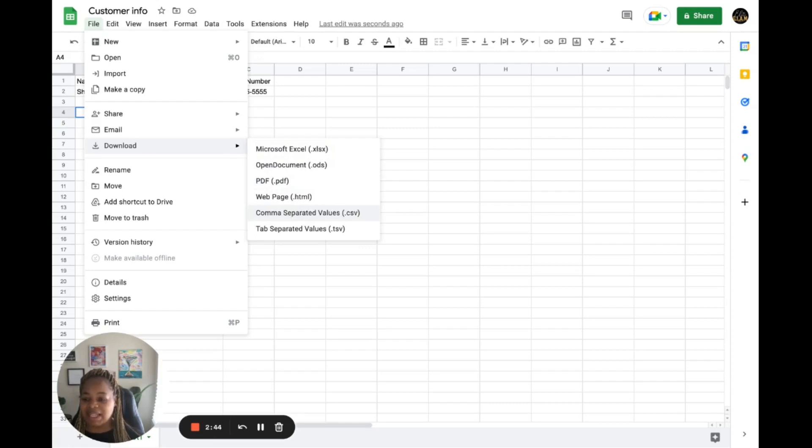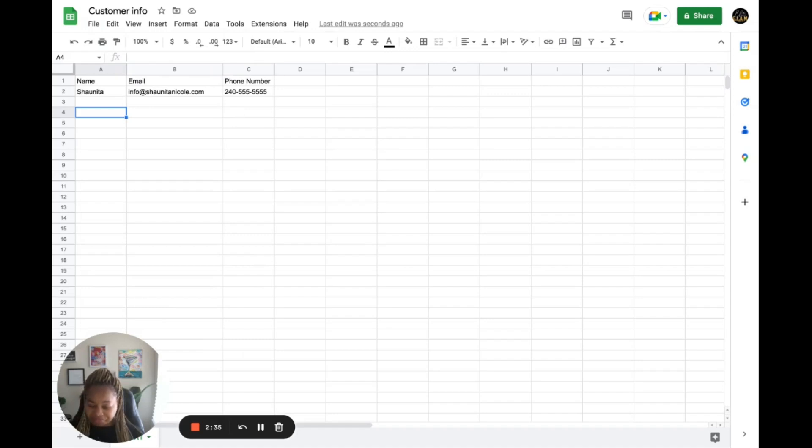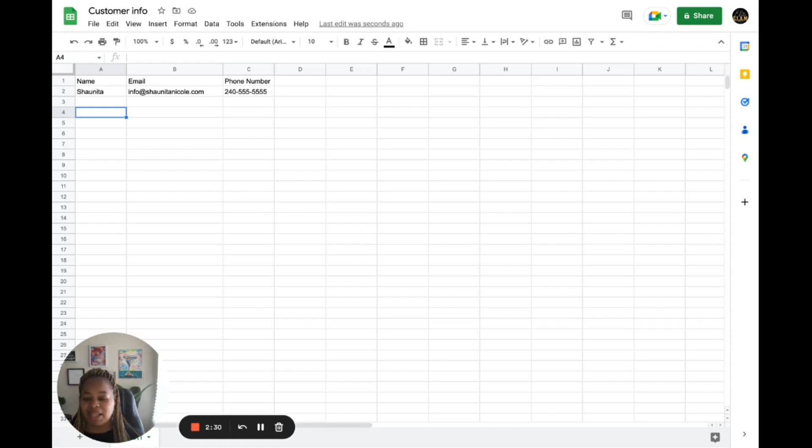And you want to choose where you want to save the file. Make sure you save it somewhere that you can find it. I'm going to click on save, and that's it.